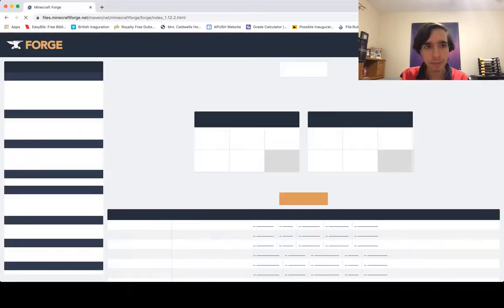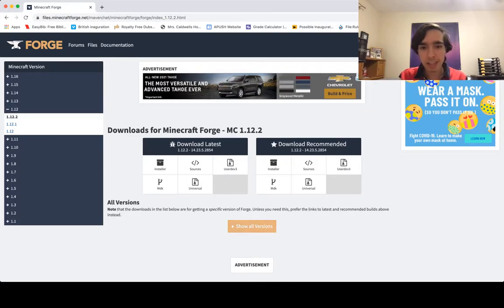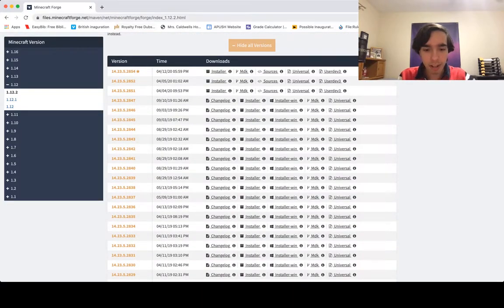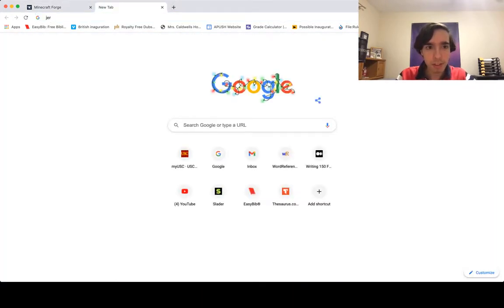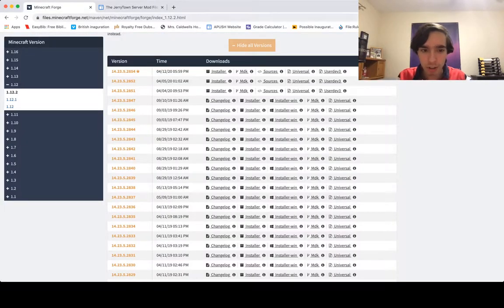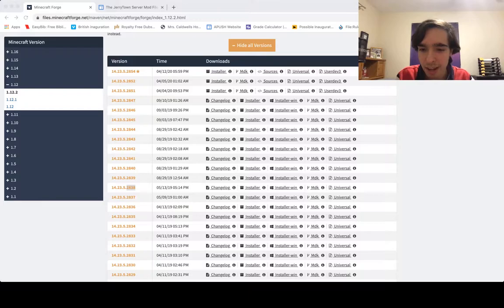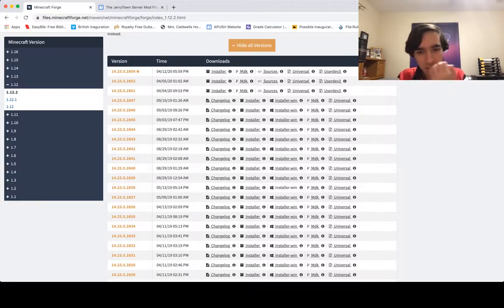So you need Forge. Go to the Minecraft Forge link on my website. Under Minecraft version, make sure you're under 1.12 and 1.12.2. Click the orange 'Show All Versions' box. You need this specific version ending in 2838 — so scroll down until you see those last four numbers: 2838. That's the version you want.